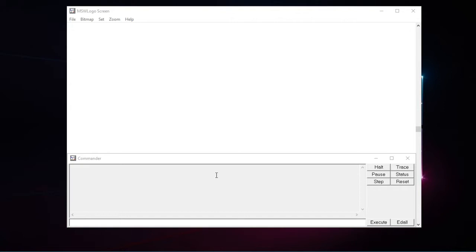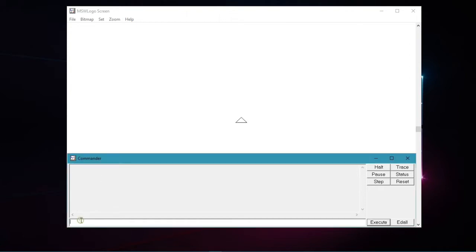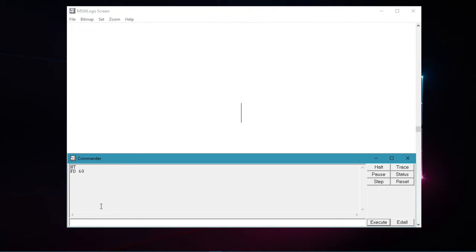Only if we want sketches to be drawn without seeing the turtle on the screen. For example, if we type ht in the input box and press enter, you will see the turtle disappear from the screen. And now if we type fd space 60 and press enter, you will see the turtle had drawn a line but cannot be seen.